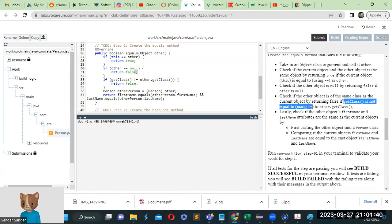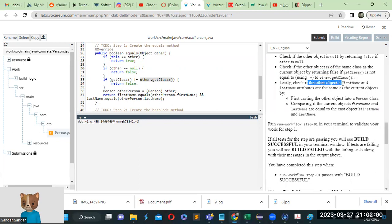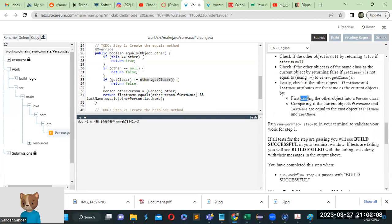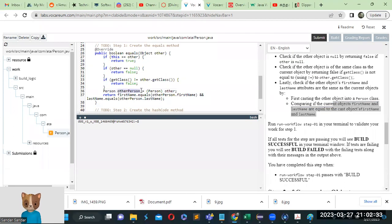Next, we return false if getClass() is not equal to other.getClass(). So if the getClass() of the current object is not equal to other.getClass(), we return false. Then, to check if the other object's firstName and lastName attributes are the same as the current object's, we first have to cast — casting the other object into a Person, so: Person otherPerson = (Person) other. The cast object is called otherPerson.